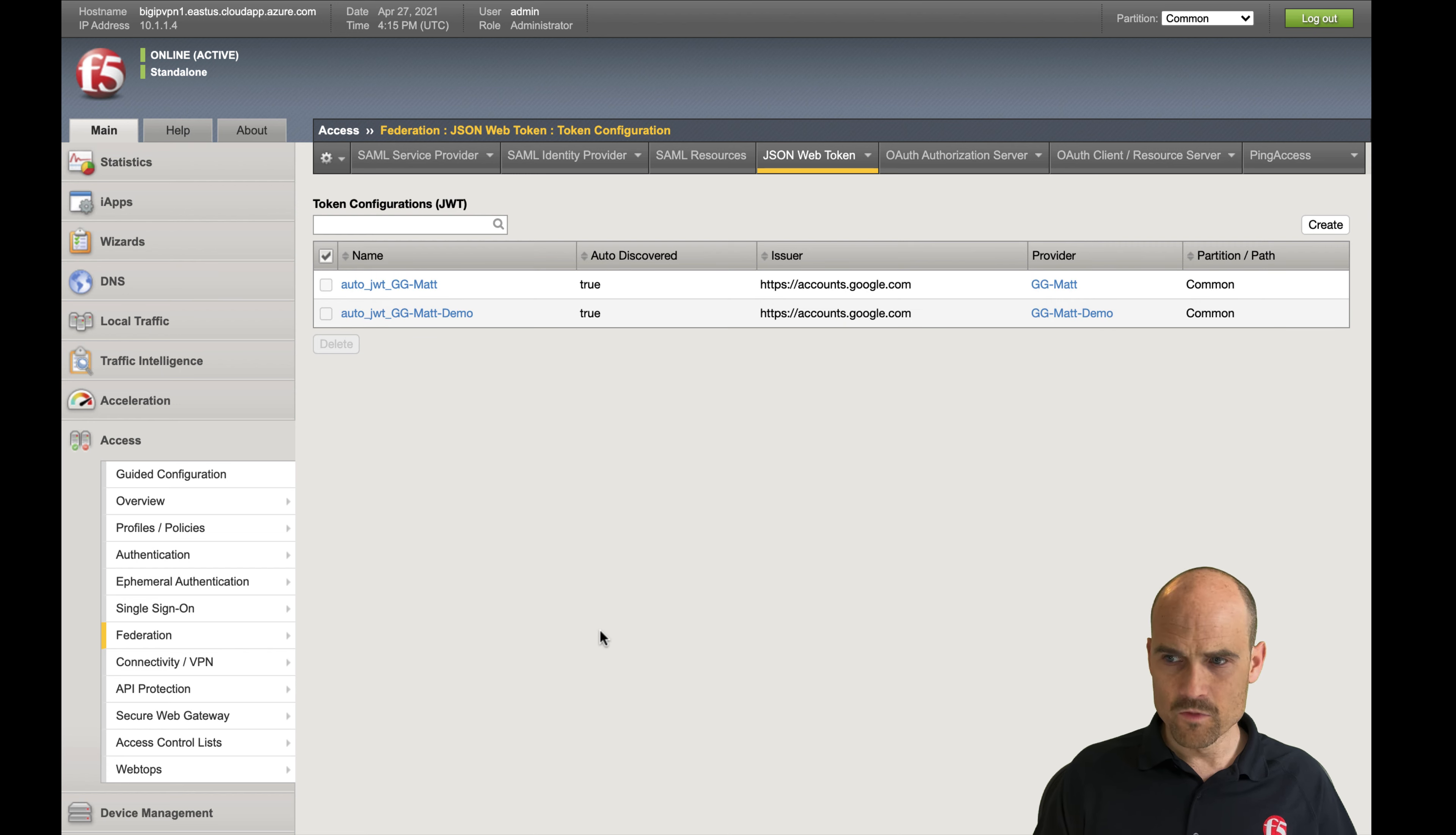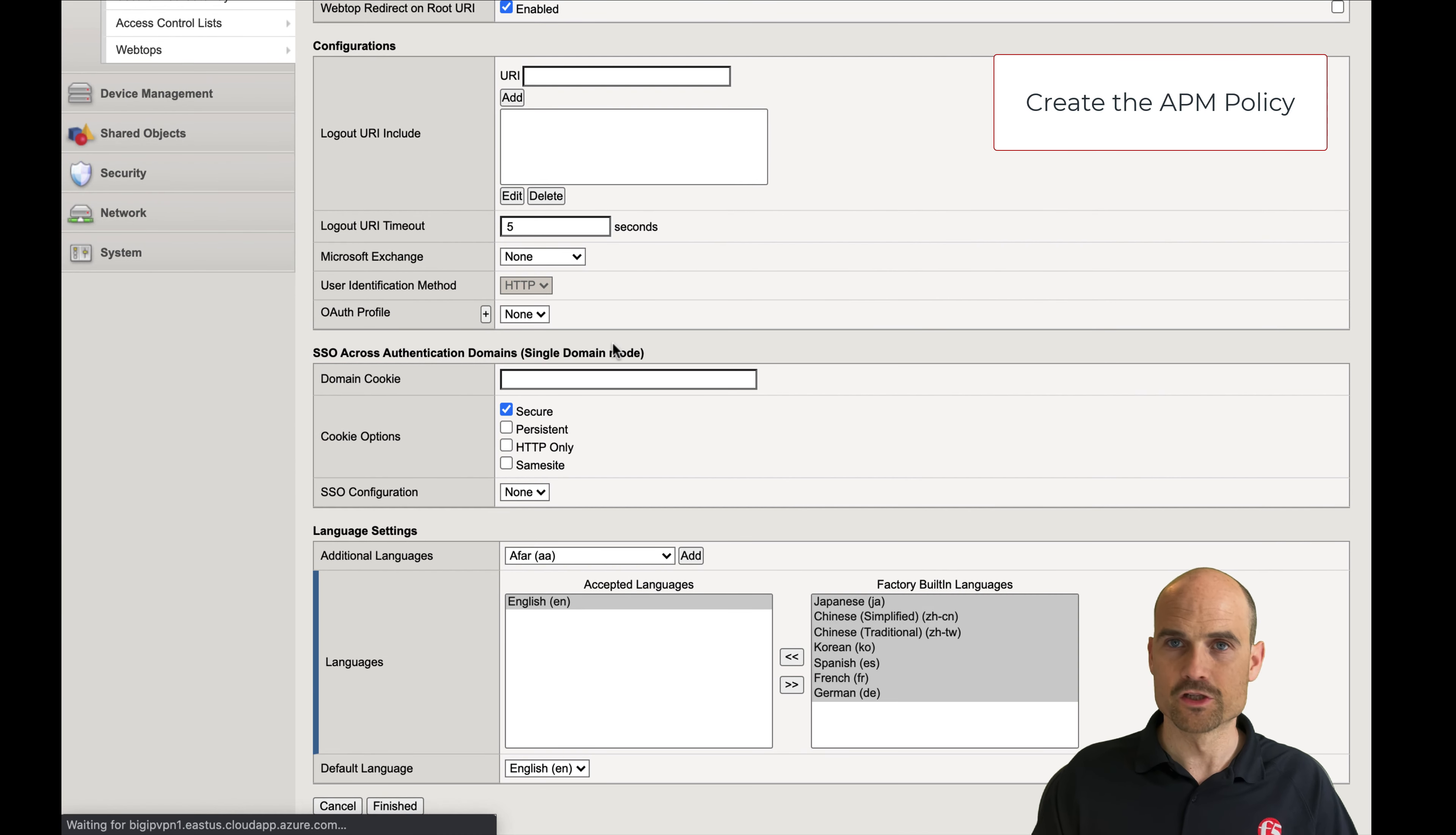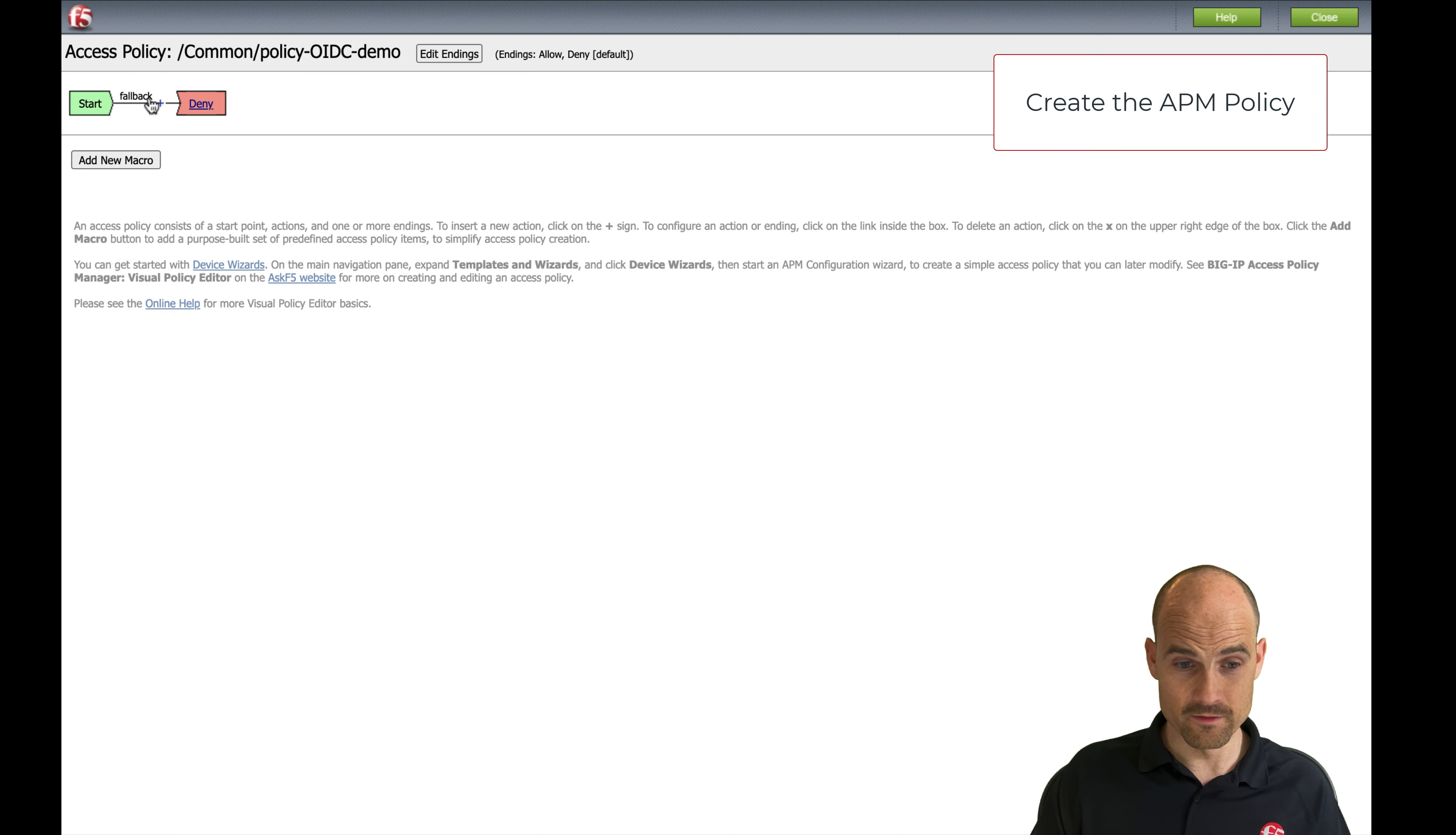So now the Big IP is ready. I just have to create a policy. Let's create a policy, let's say policy OpenID Connect demo. Select all and modern, select the language and click finish. As you can see, it's very simple.